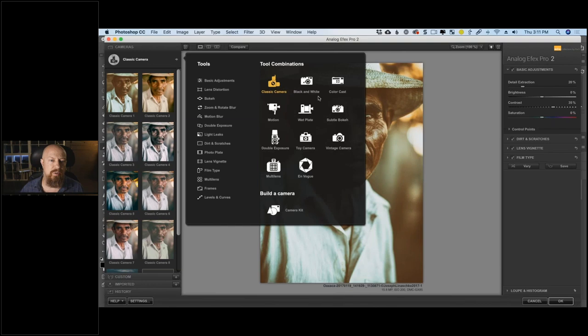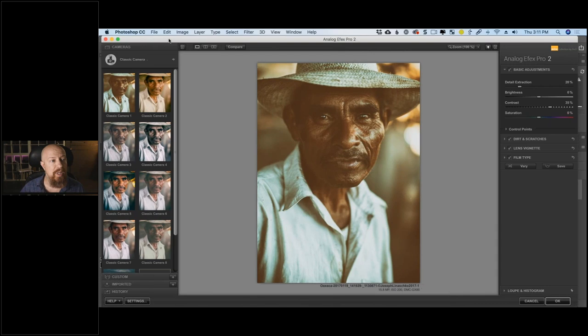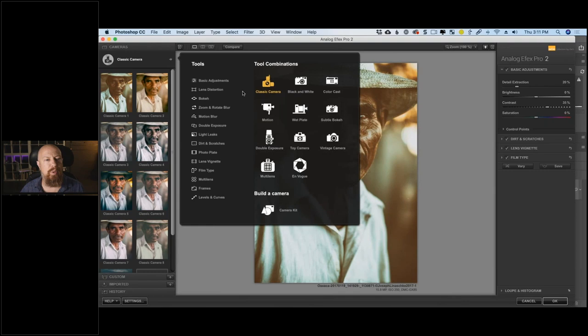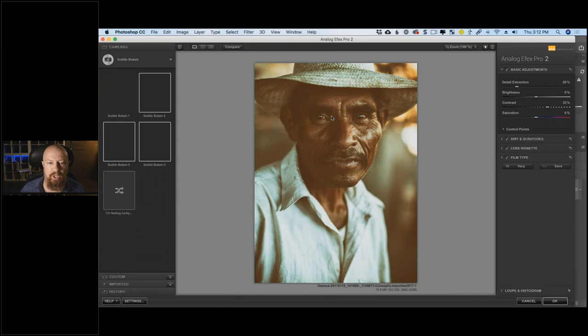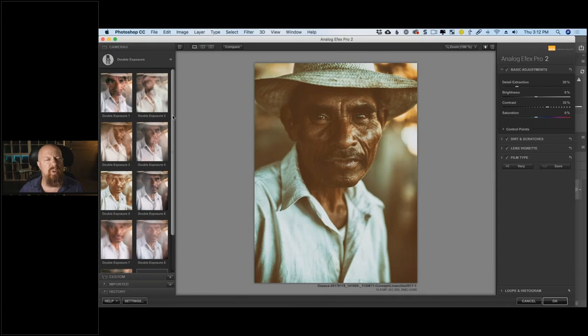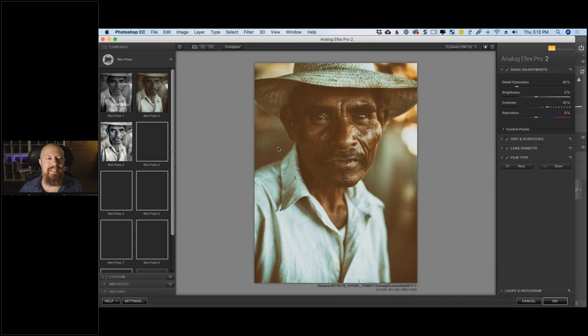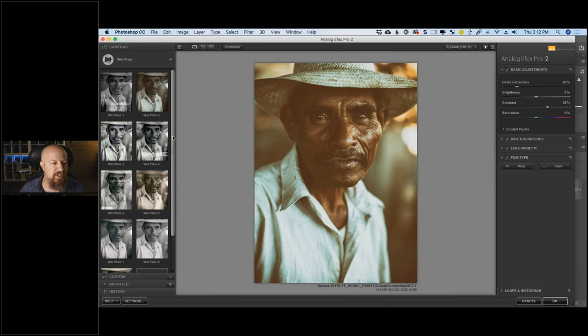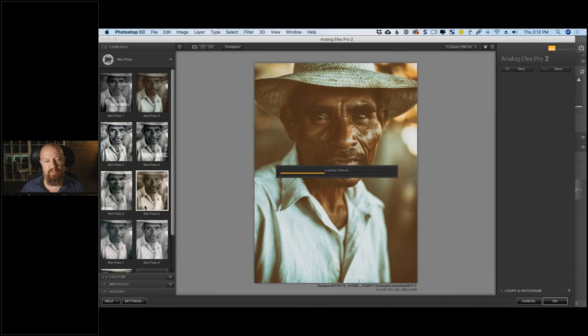Inside Analog Effects Pro, in the top left corner you have a series of preset collections. Right now it says 'Classic Camera' — clicking that shows different camera types like subtle bokeh cameras, color cast cameras, double exposure cameras, with previews generating quickly on the left. There are lots of different categories of looks, including wet plate, which is a good category for this portrait.